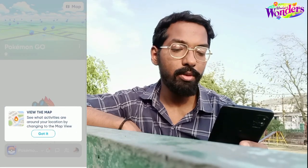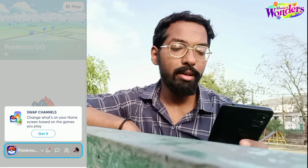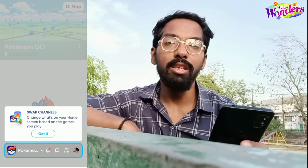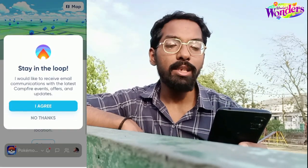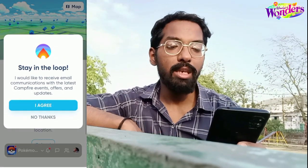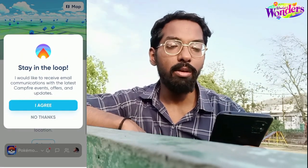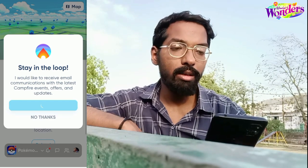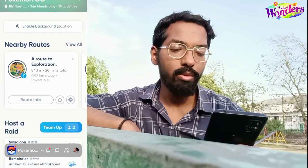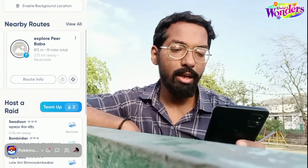Once you click 'Show me around,' it gives some information like play with others, use the map, a little demo, swap channels, and stay in the loop. It will ask if you want to receive emails. Once you do that, the main menu opens and you can see various things like nearby routes, host raids, and a lot more features.